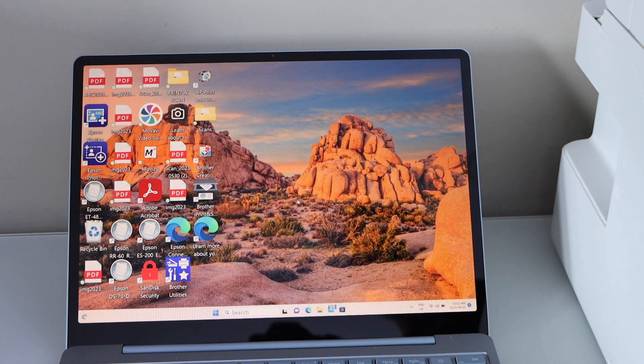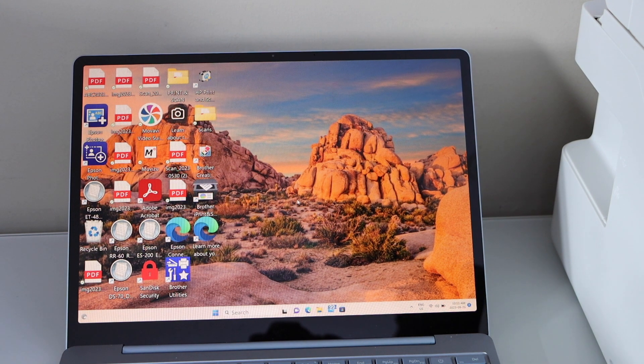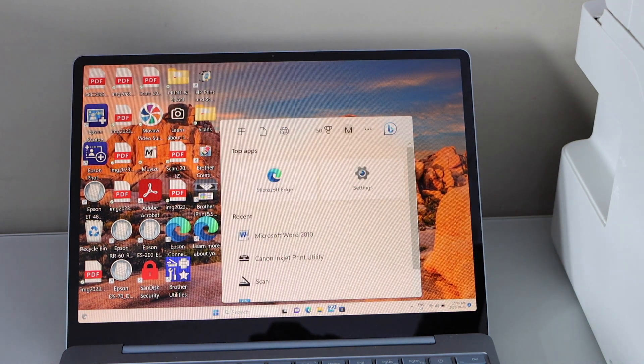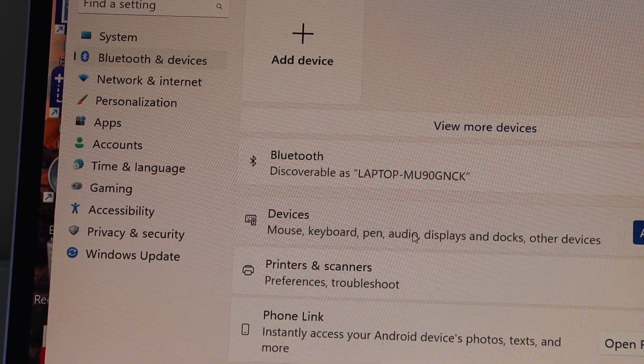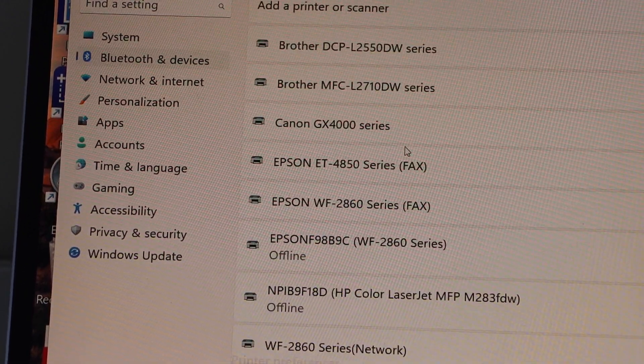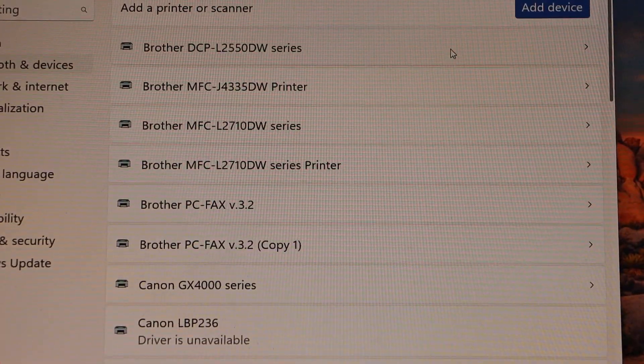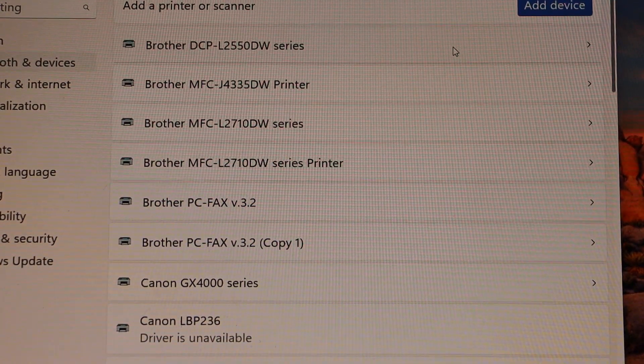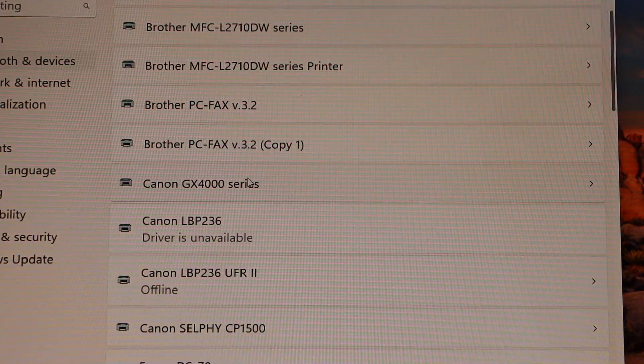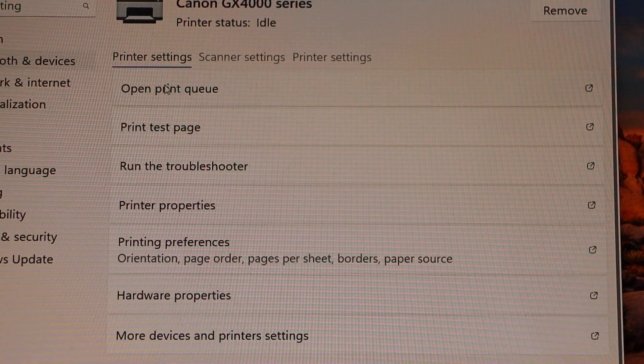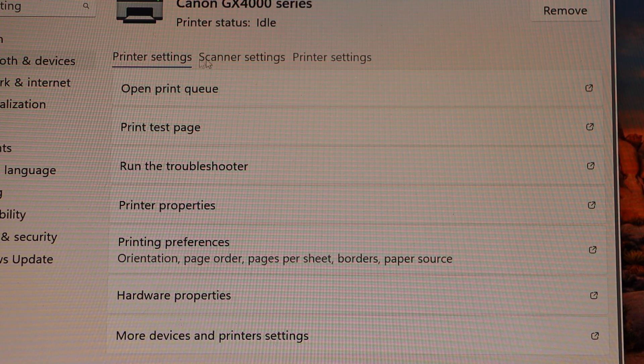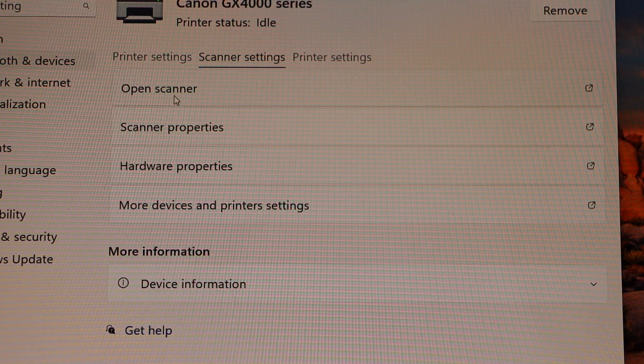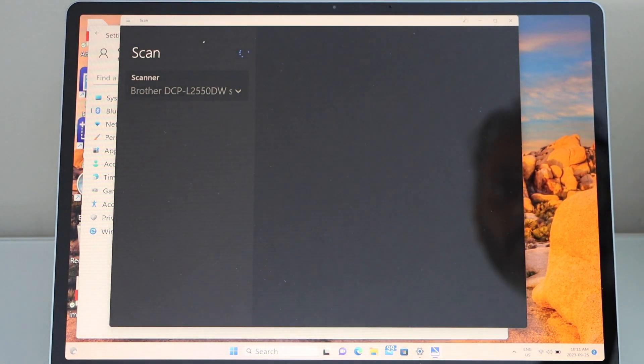For example, in case you want to do the scanning, you have to go to the settings, go to the Bluetooth and devices, select printers and scanners. And you should be able to see Canon GX400 series, select it. Here we can see it has the option like scanner setting, open scanner. It will open the Windows scan app, you can use it for scanning.